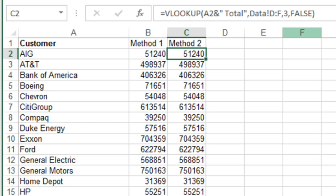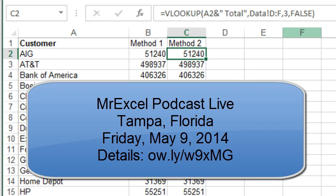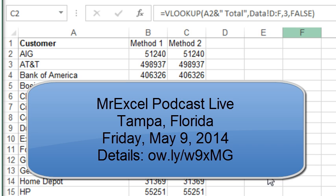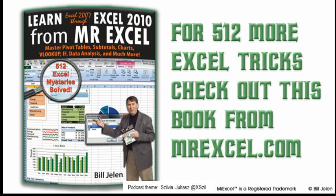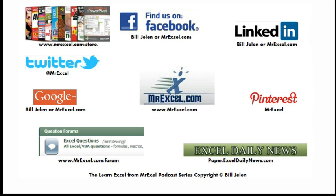I thought that was a great question coming out of the Power Excel seminar in Fort Wayne. I'll be in Tampa, Florida next week, May 9th, for another Power Excel seminar. Hopefully we'll get lots more good tips and questions coming out of that seminar, which of course will make it to the podcast in case you can't be there. Well hey, I want to thank you for stopping by. We'll see you next time for another netcast from MrExcel.